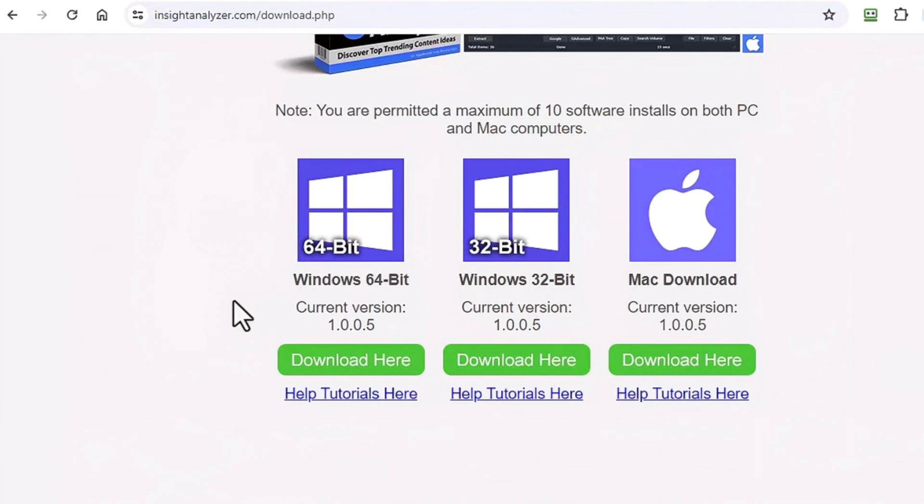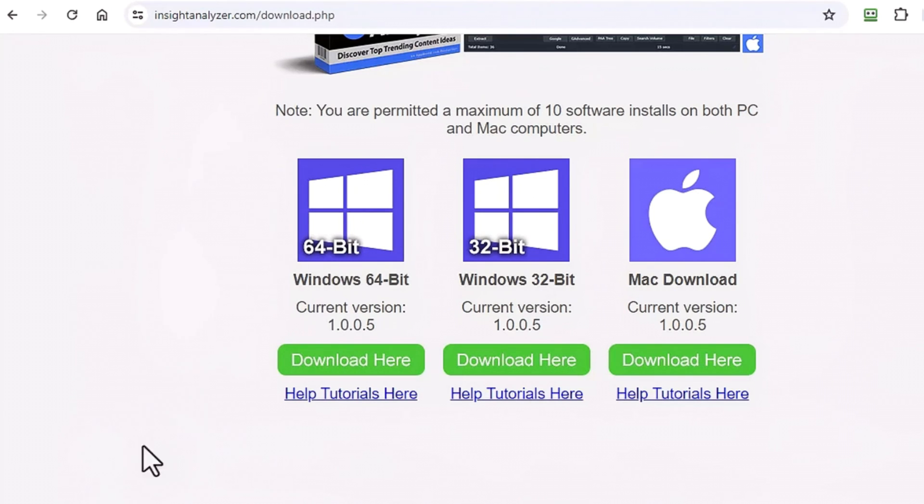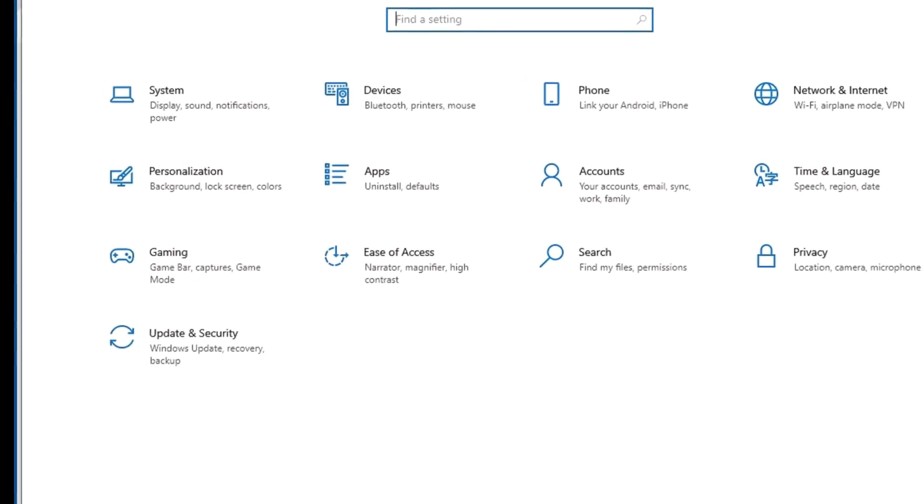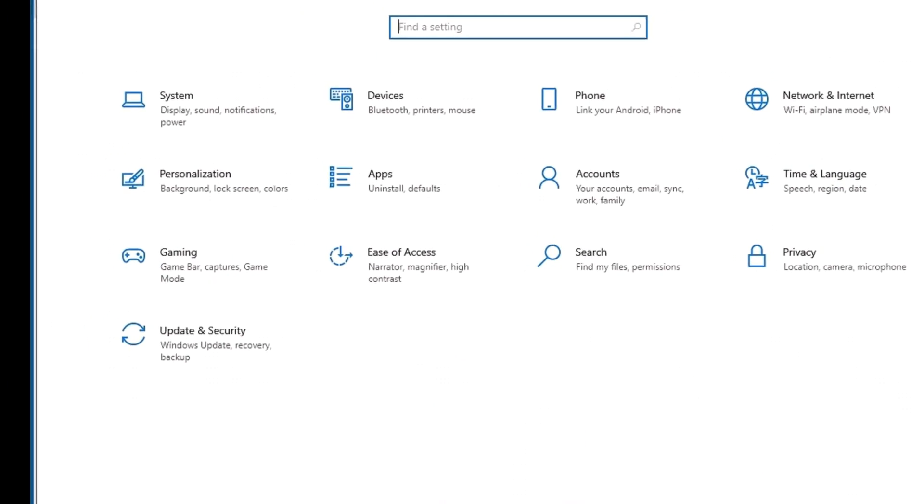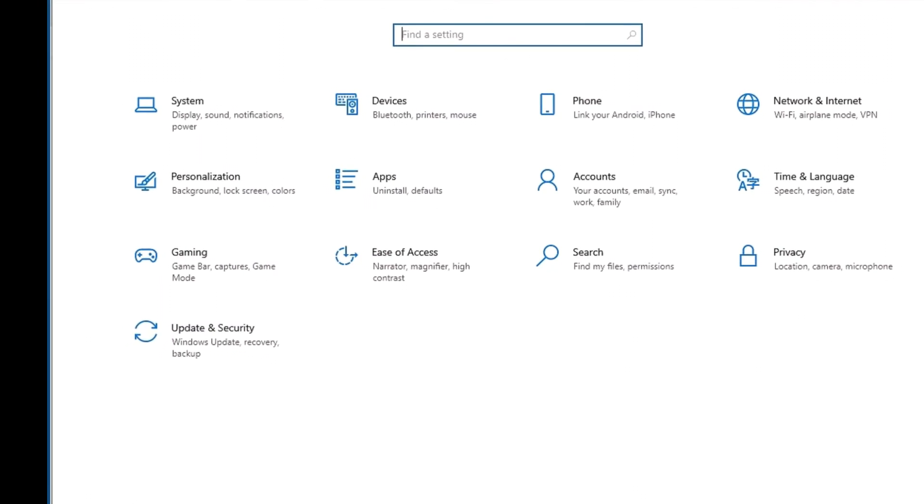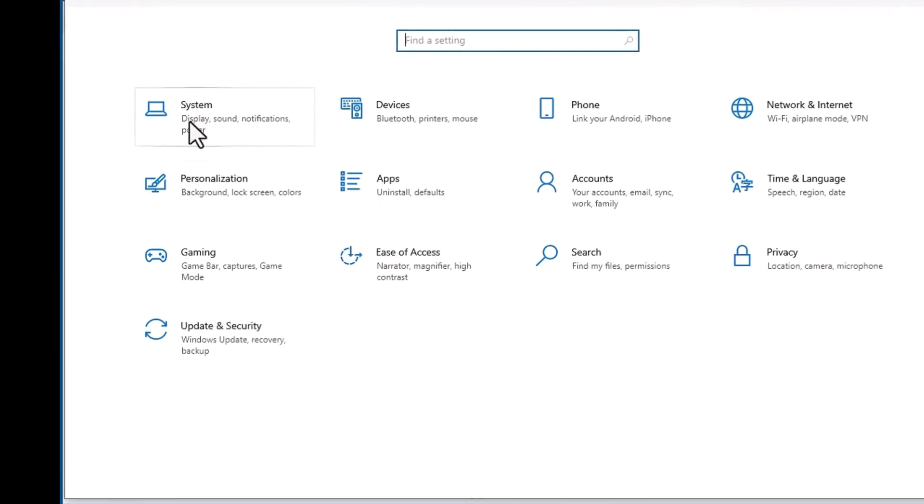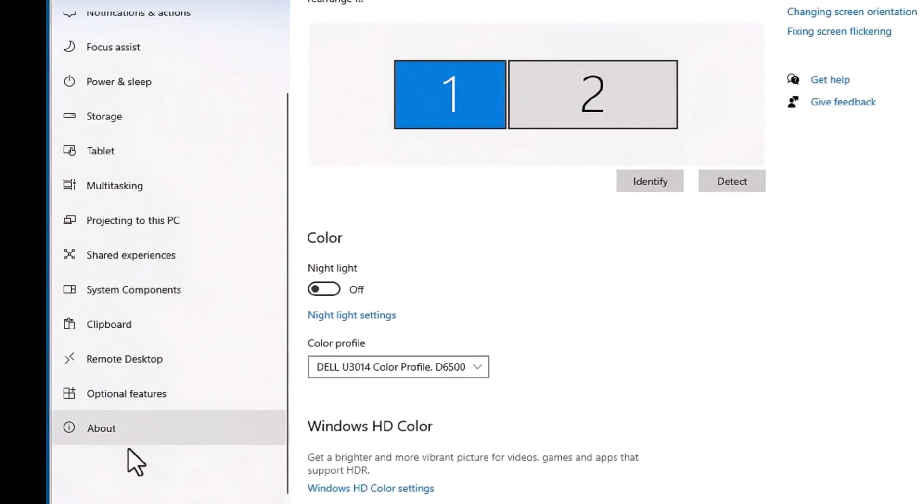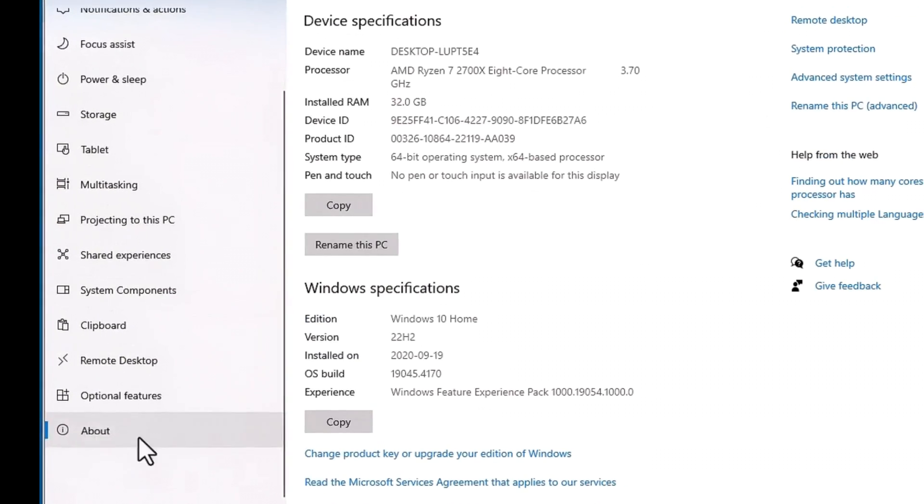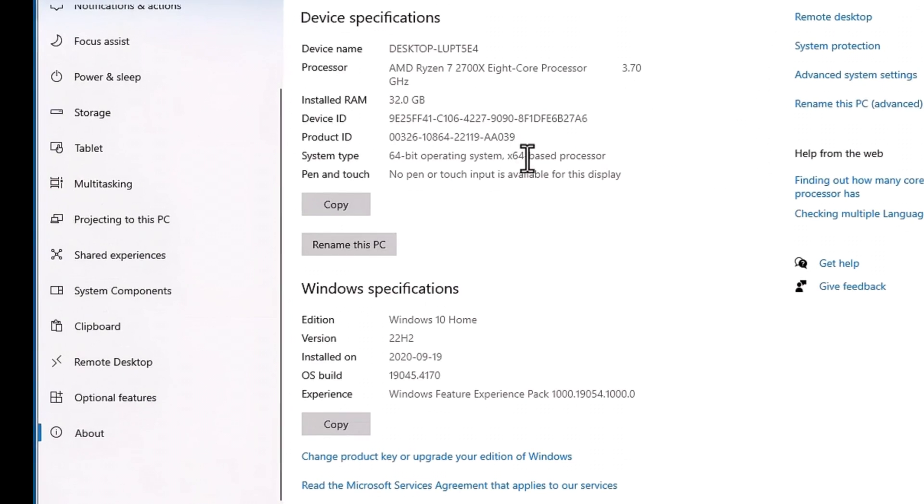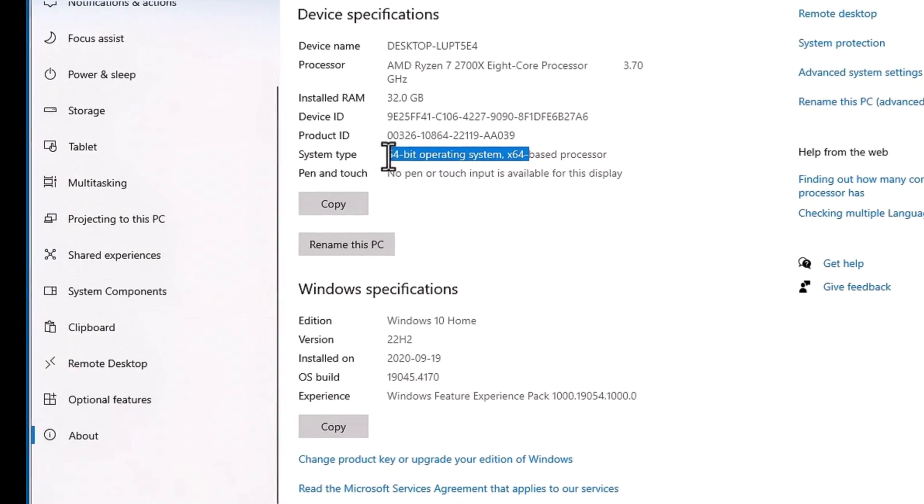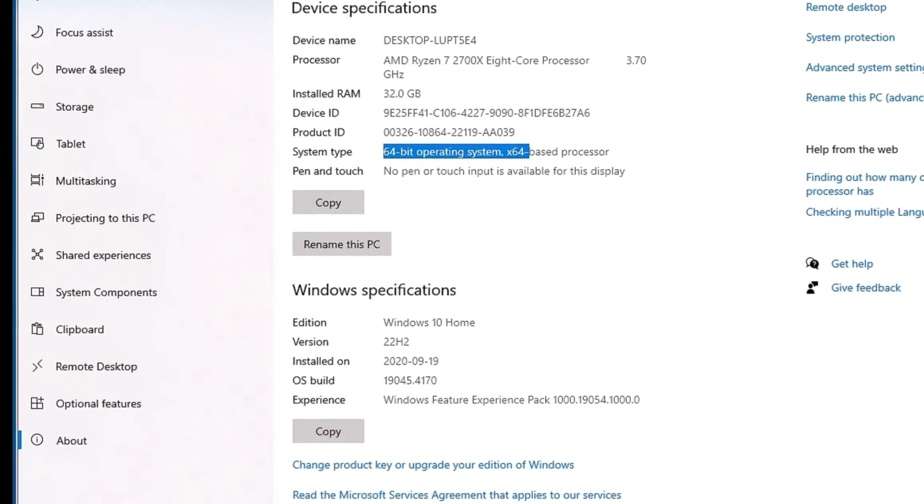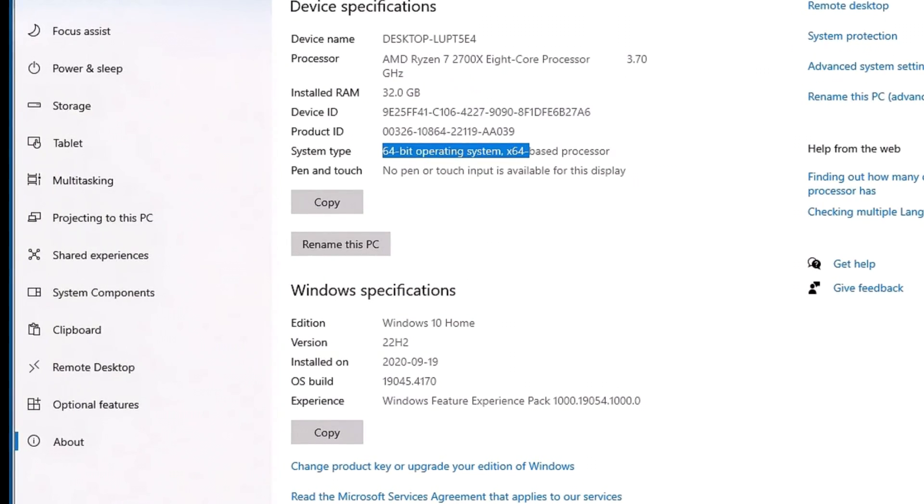If you don't know what your operating system is, it's very simple to find out. Down the lower hand corner of your computer just type in settings and you'll bring up your settings window. This is Windows 10, it'll do the same thing in Windows 11. Click on system and then at the bottom click on about, and right here it'll tell you whether it's 64-bit or 32-bit. Most computers nowadays are 64-bit.